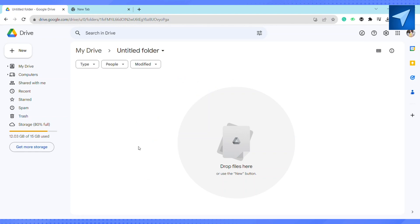First of all, open your Google Drive. After that, create a new folder. As you can see, I have already created a new folder by clicking on this plus new icon. Just click on new folder.